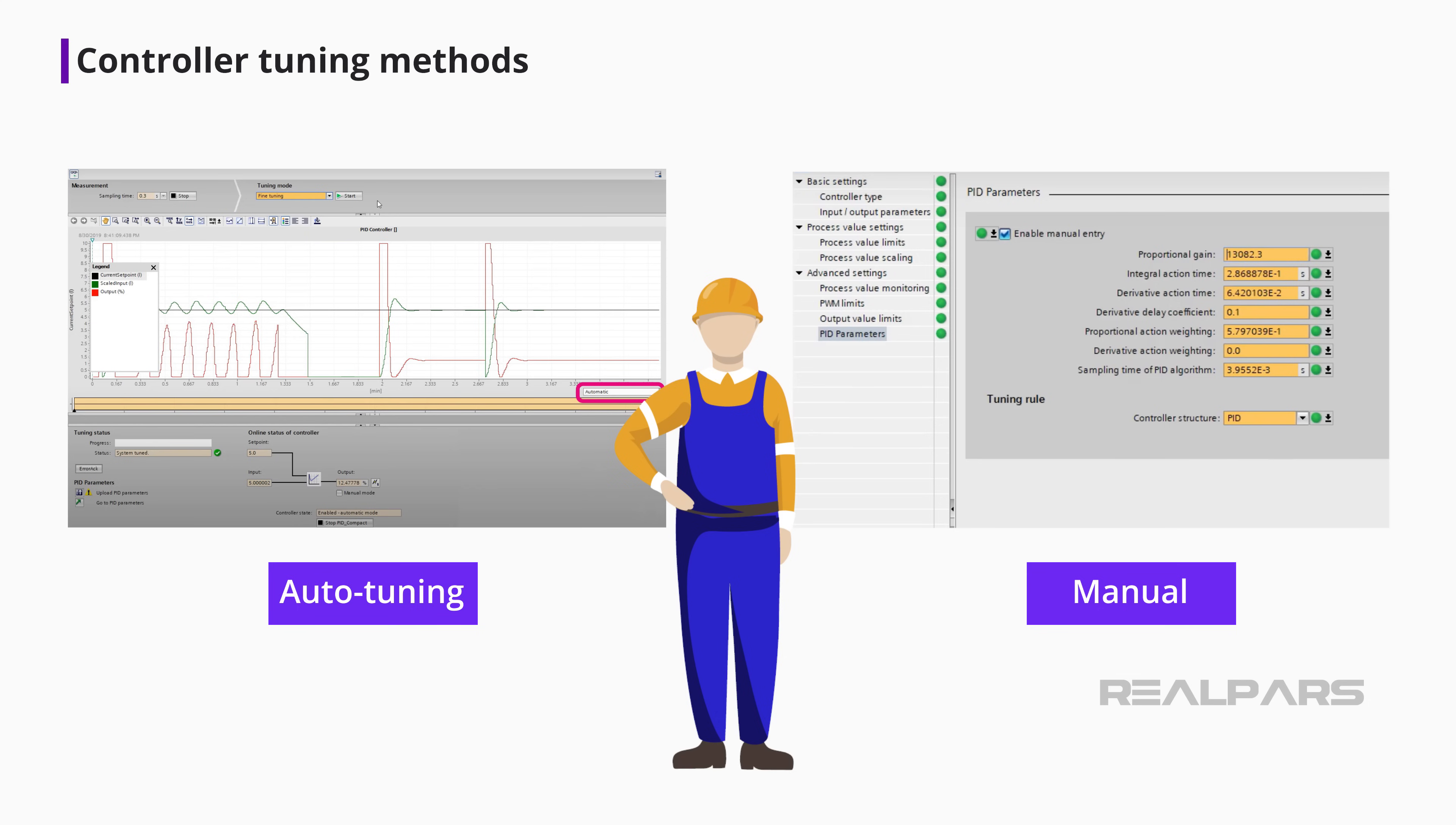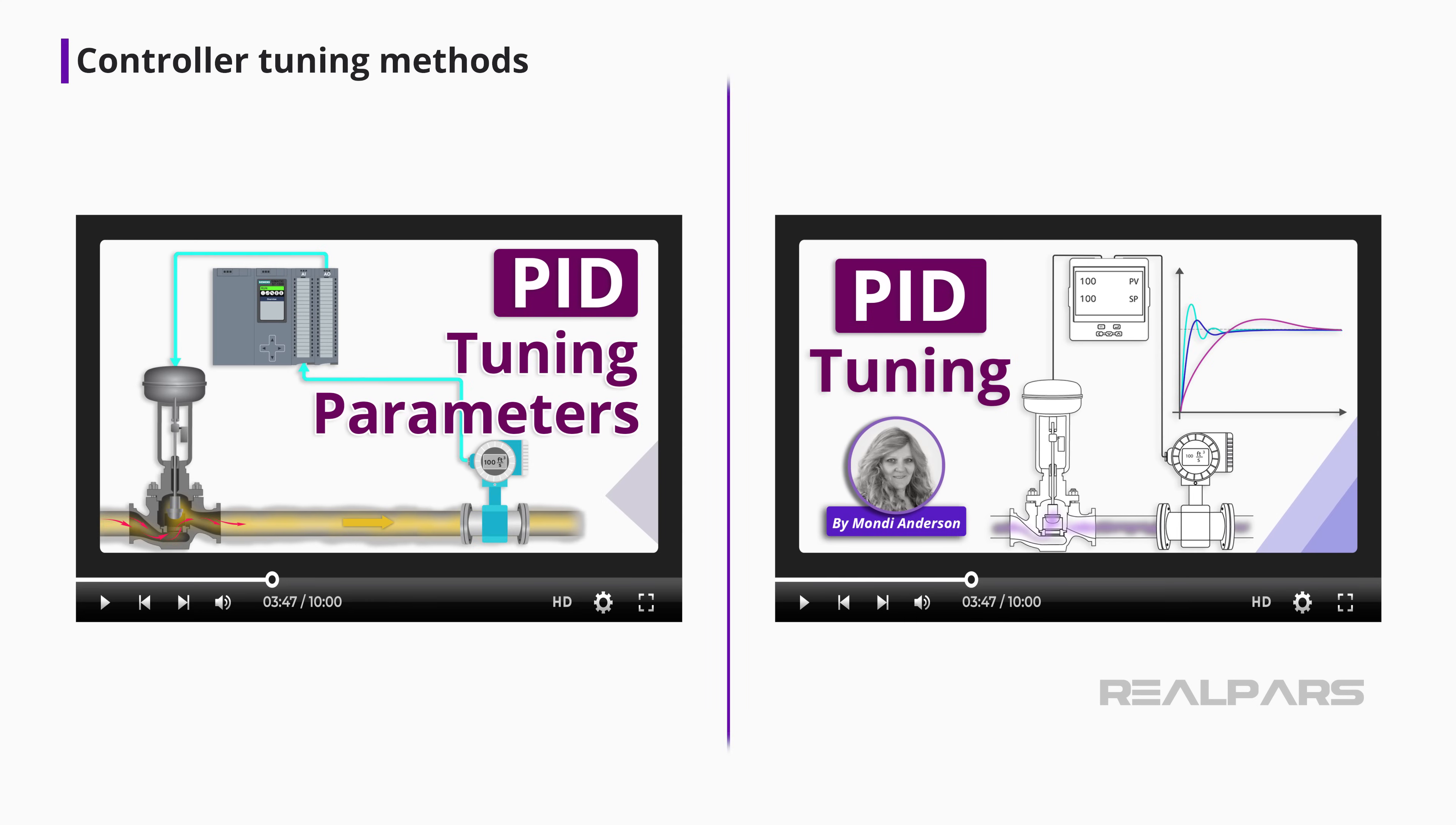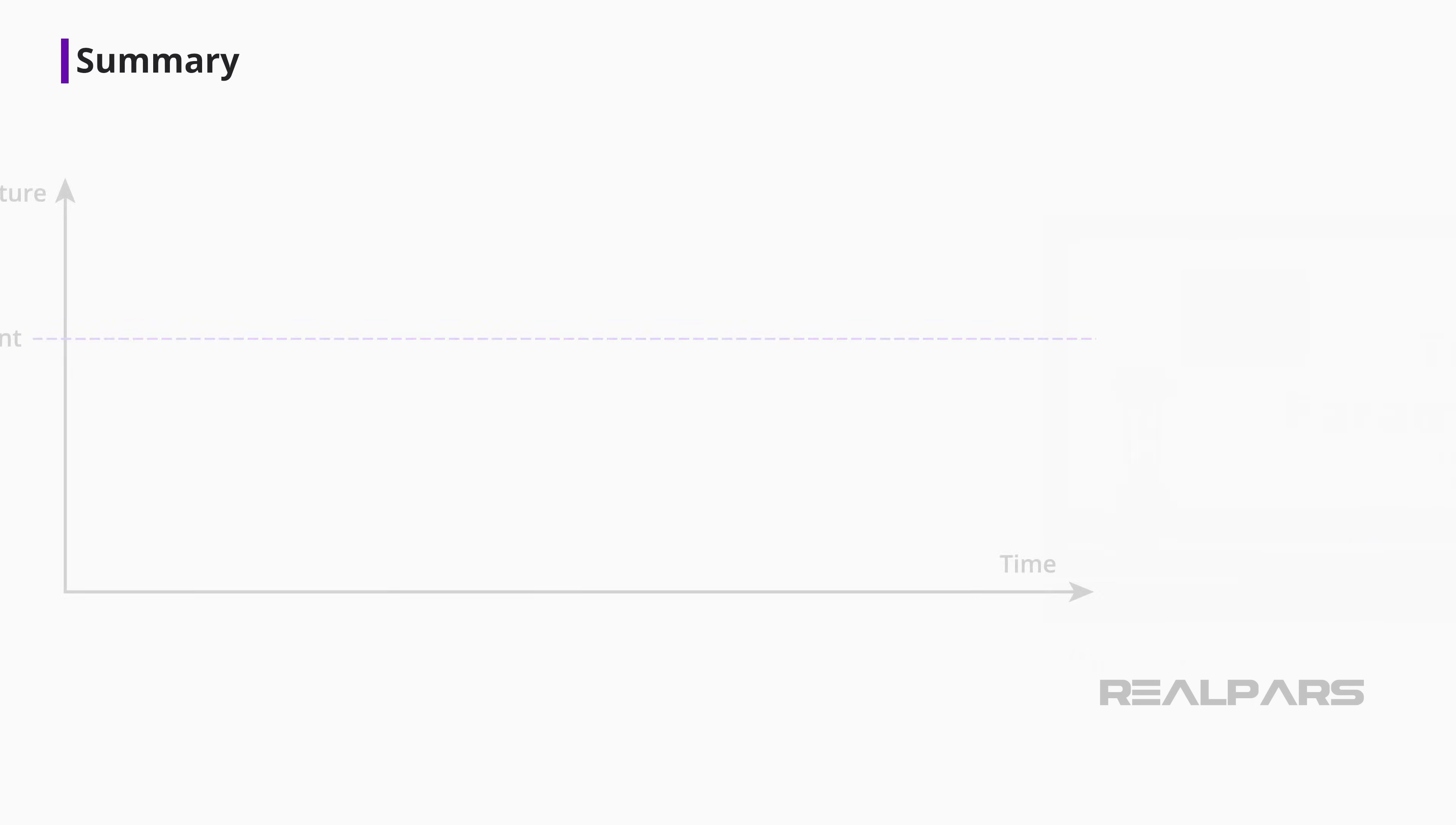That should do it for this video. If you want to learn more about PID control, you might want to watch our other two videos called What are PID Tuning Parameters? and How to Tune a PID Controller. You can find the links to these videos in the description. Okay, let's review.